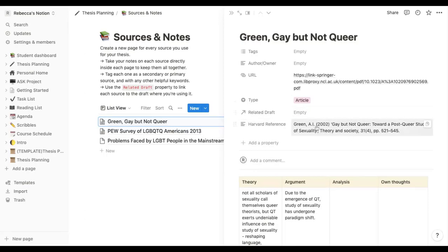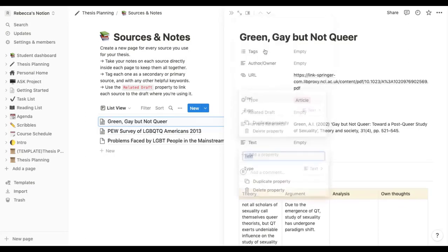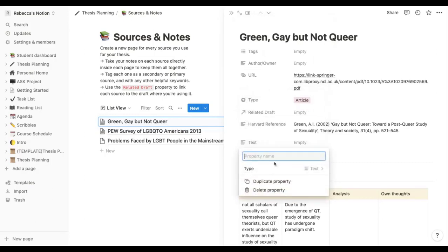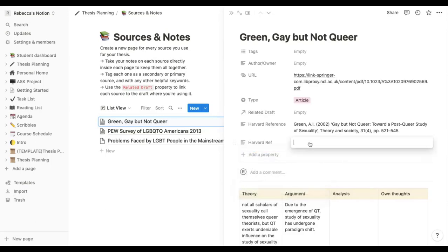Here, so that when it comes up to write my bibliography I already have them ready. And I did that just by clicking add property, text, and I just named it Harvard ref and then I can just type in here whatever I need.